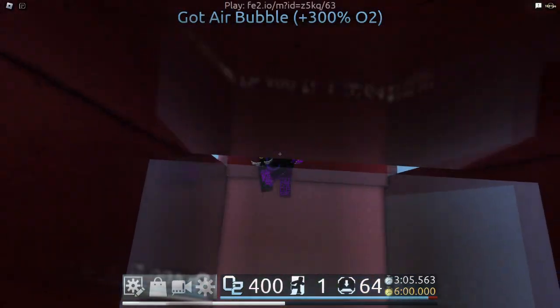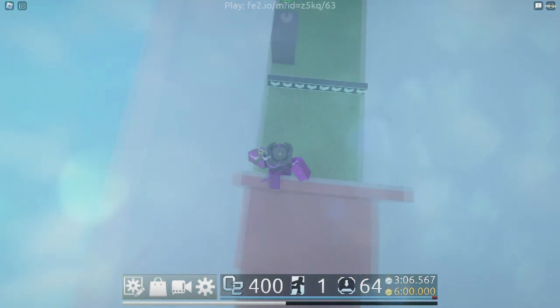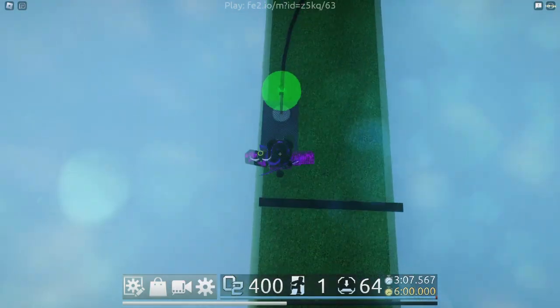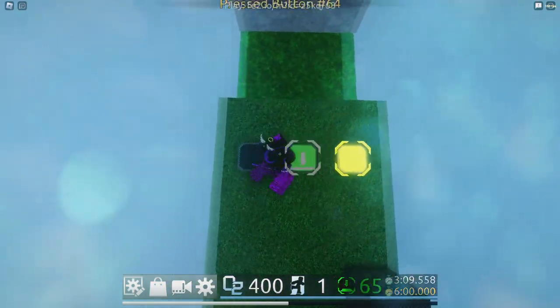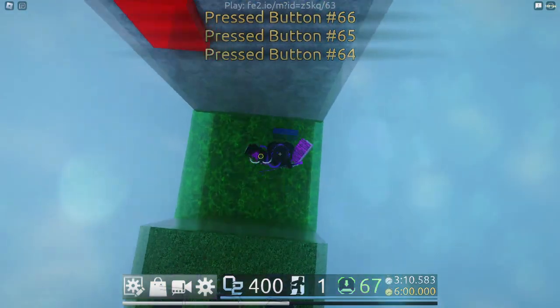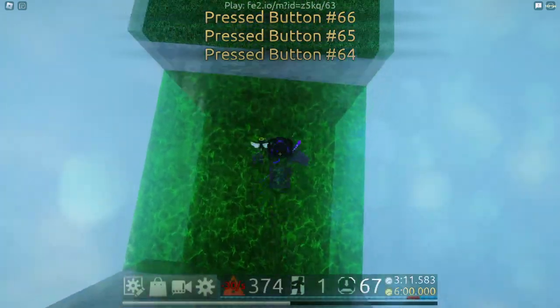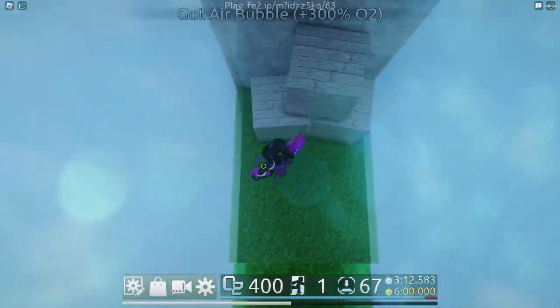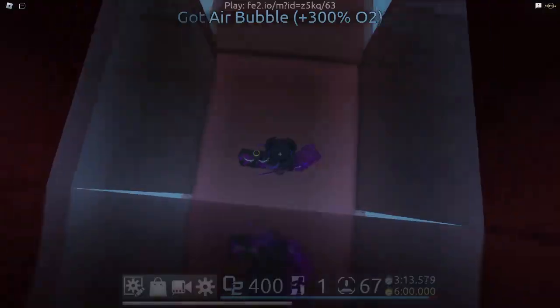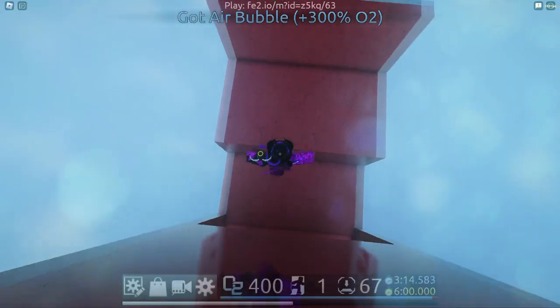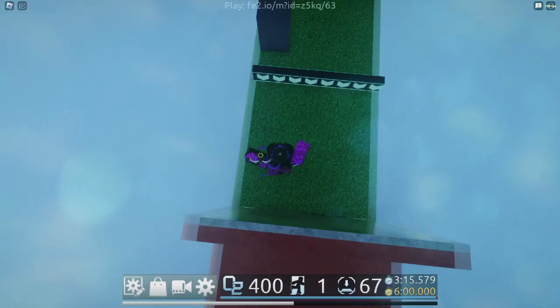In order to get started making a map, you need to get familiar with all of the major game objects: Spawn, Exit Region, Exit Block, Buttons, Water, Settings, and Event String.